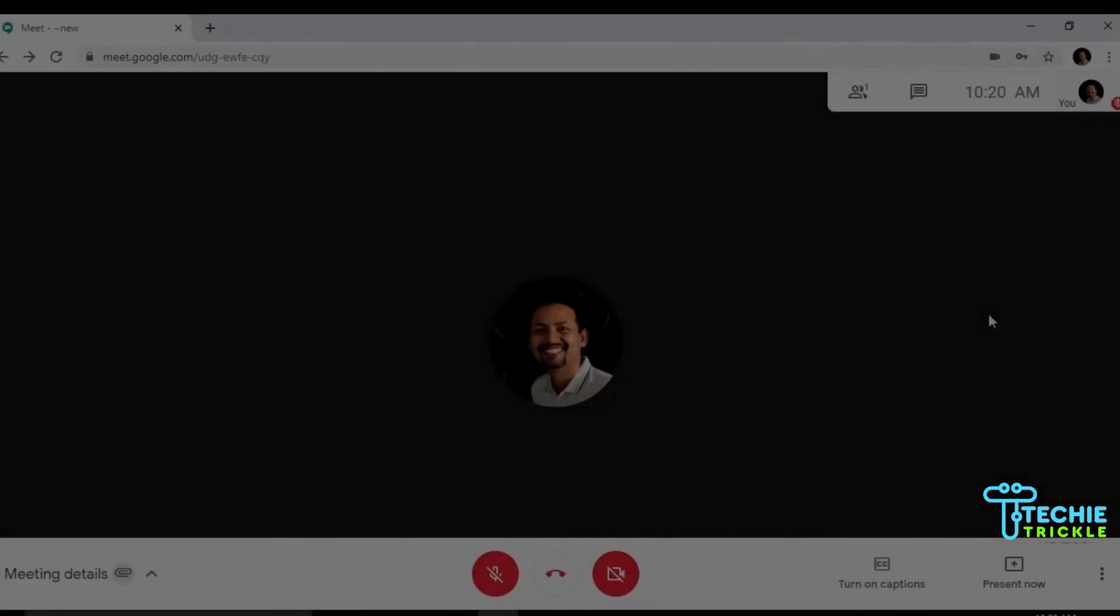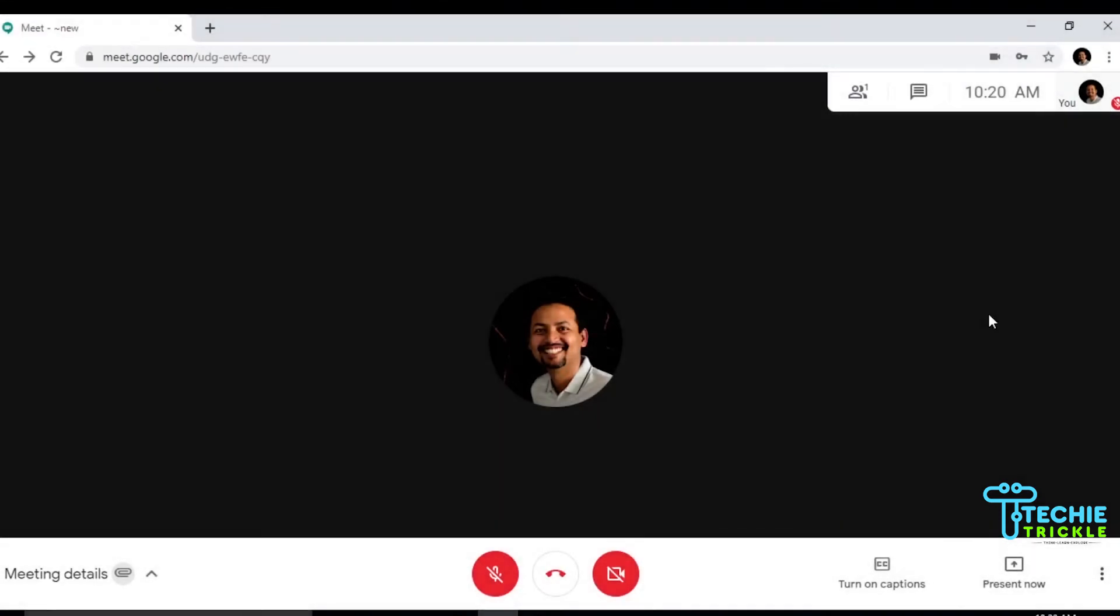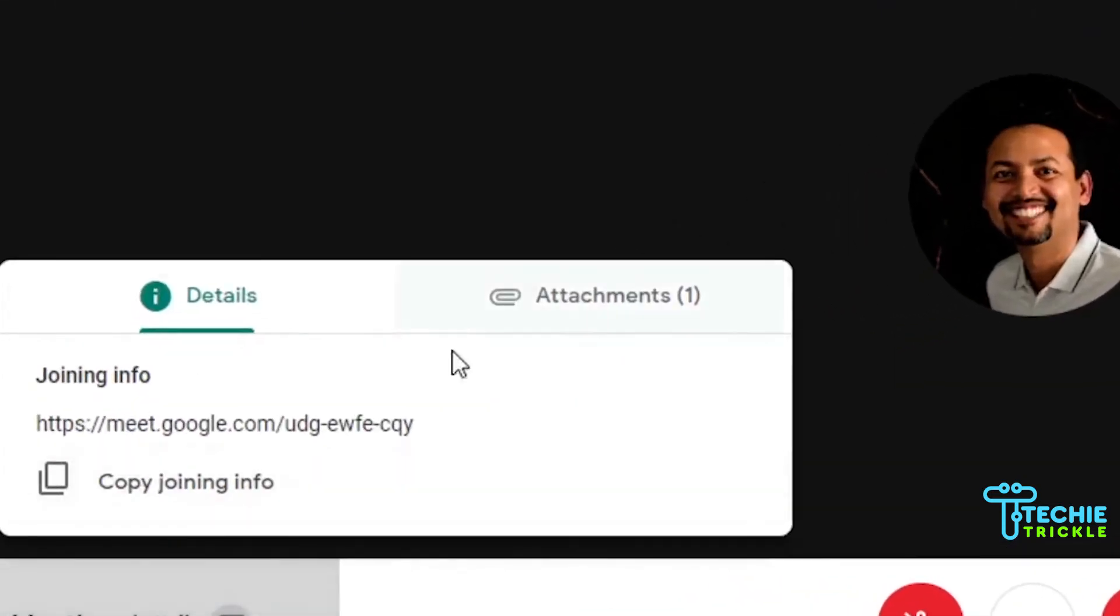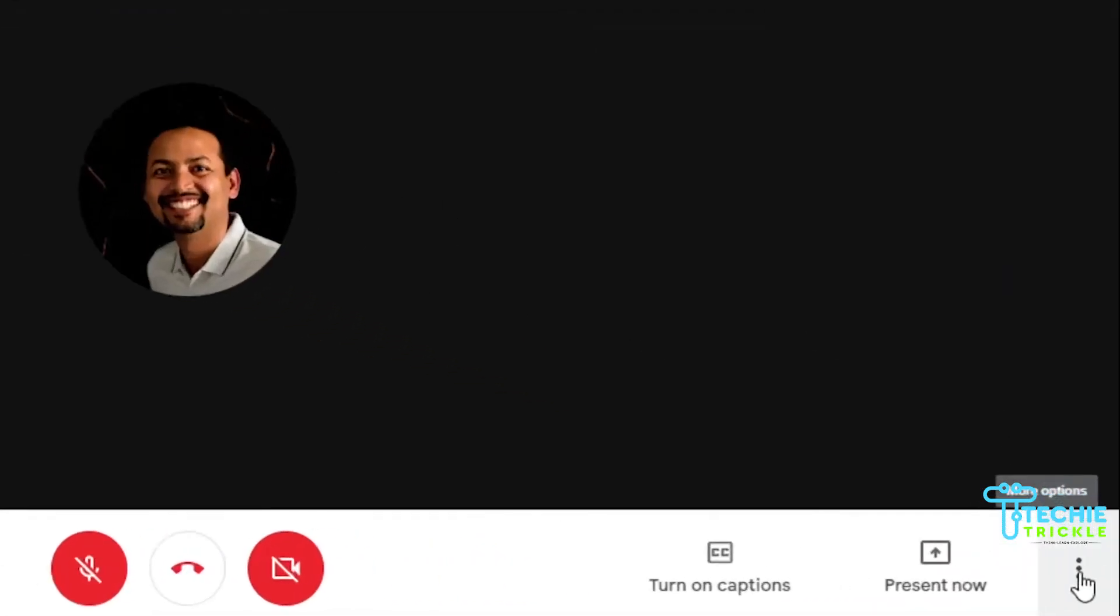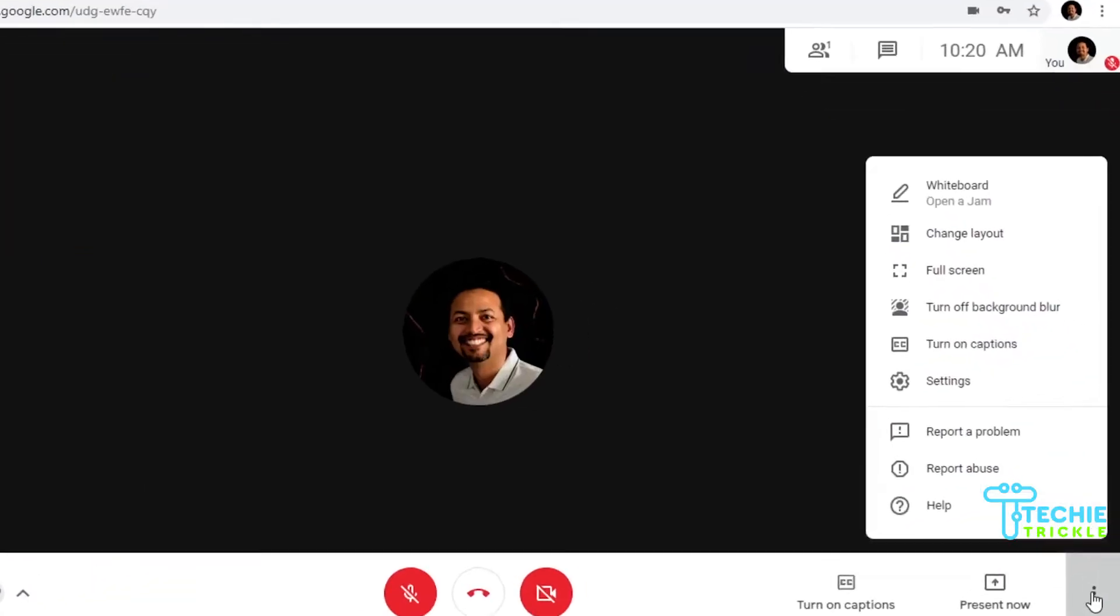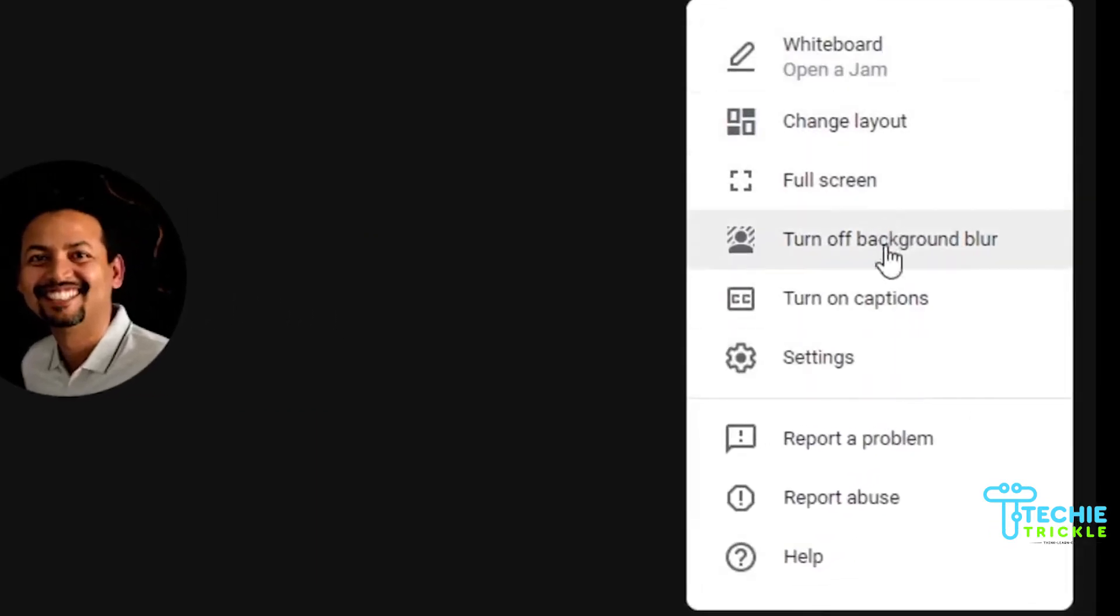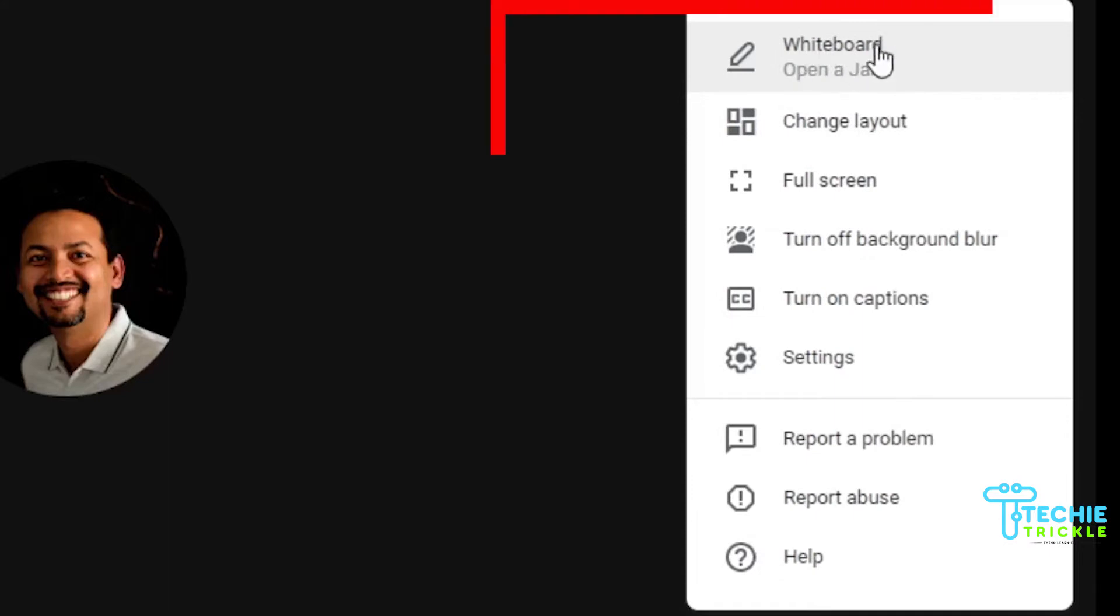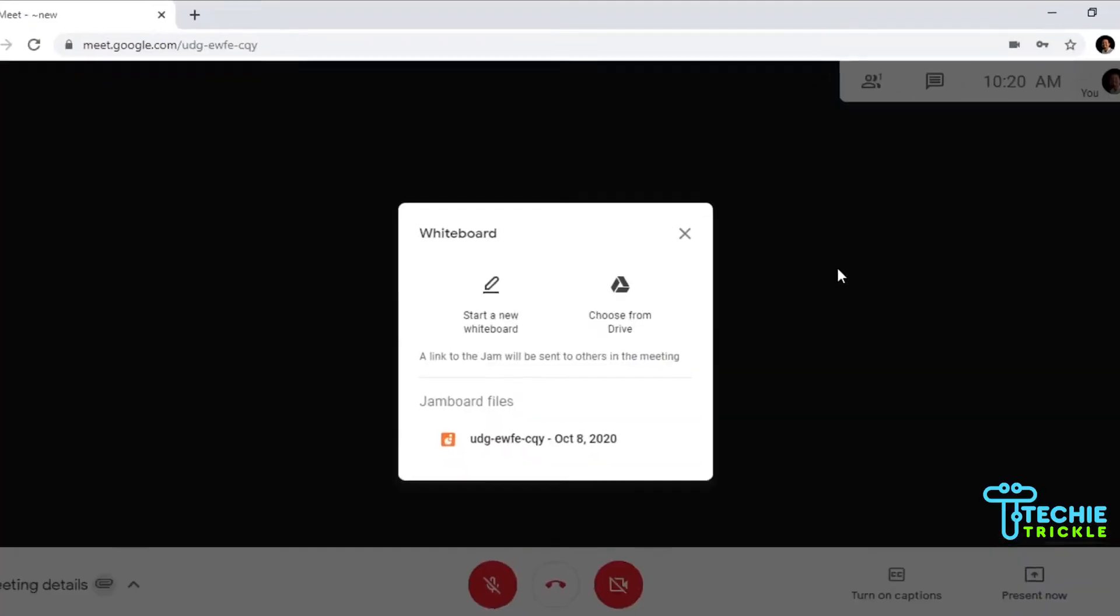I'm back inside my meeting. You can go to the meeting details, copy the information and share it with your participants to join your class. On the right hand side you'll find three dots. If you click that, you'll find different menu options. The first option you see is the whiteboard.